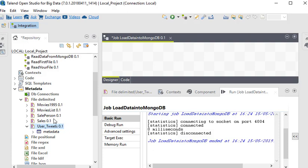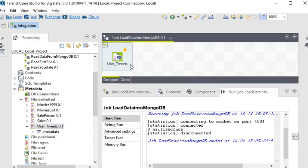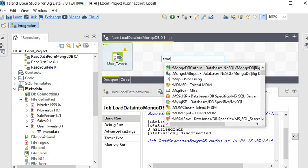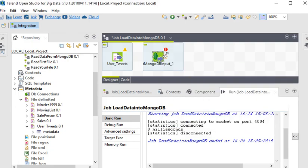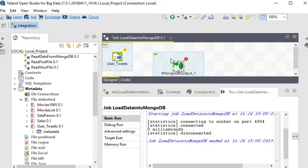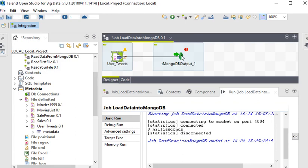Now we are just going to drag and drop an input file - input file input delimited. Click OK. Then we have to create a MongoDB output. Sorry, it is input, we have to remove it. MongoDB output. And just link our file delimited to our MongoDB output.